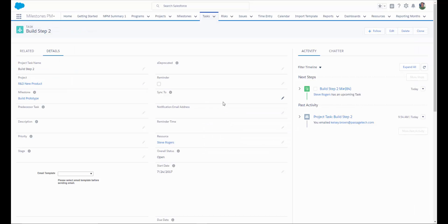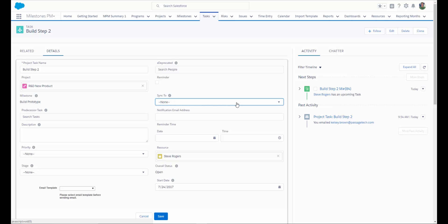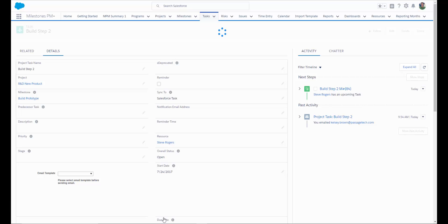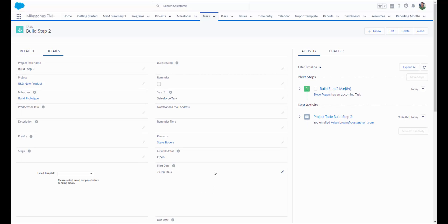With all of the necessary fields added to my page layout, I can easily choose whether I would like to sync this task to a Salesforce task or event and click Save. If this is the first time you've created a project and you want to use this project as a template, it's important to enable the task sync before you export the project template so that going forward, all of your projects will have this task automatically synced. Otherwise, users would need to manually choose the task sync.